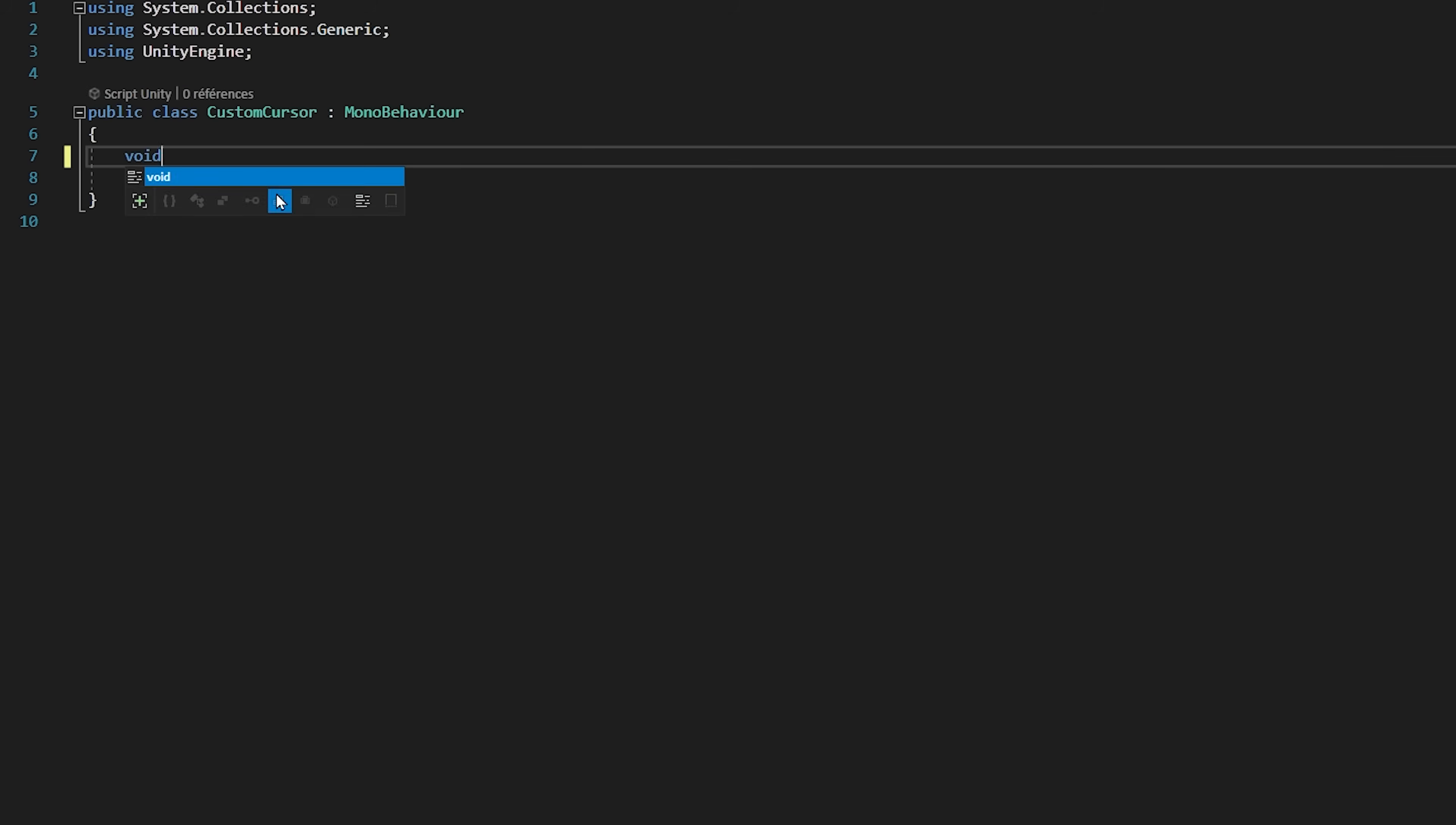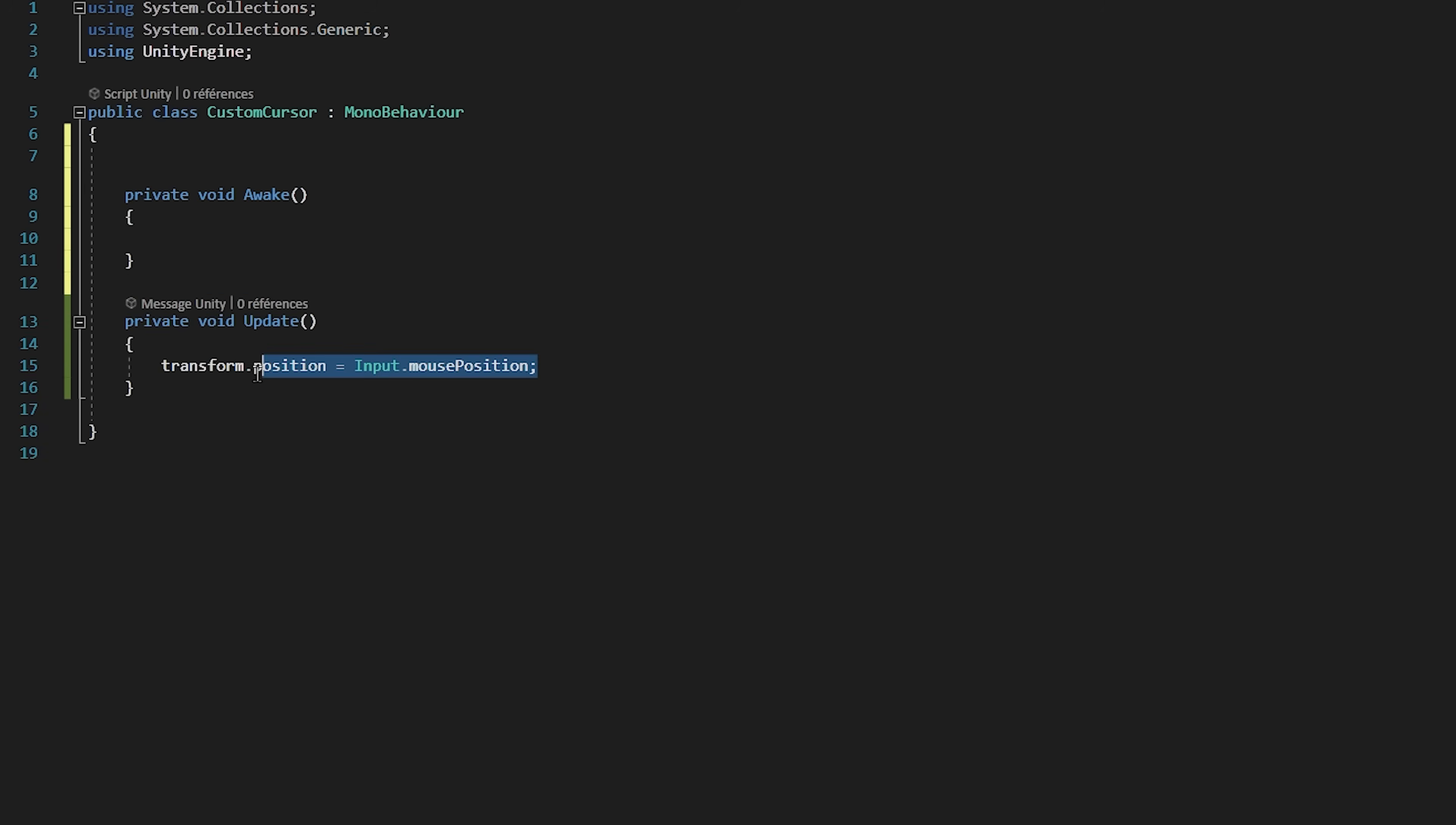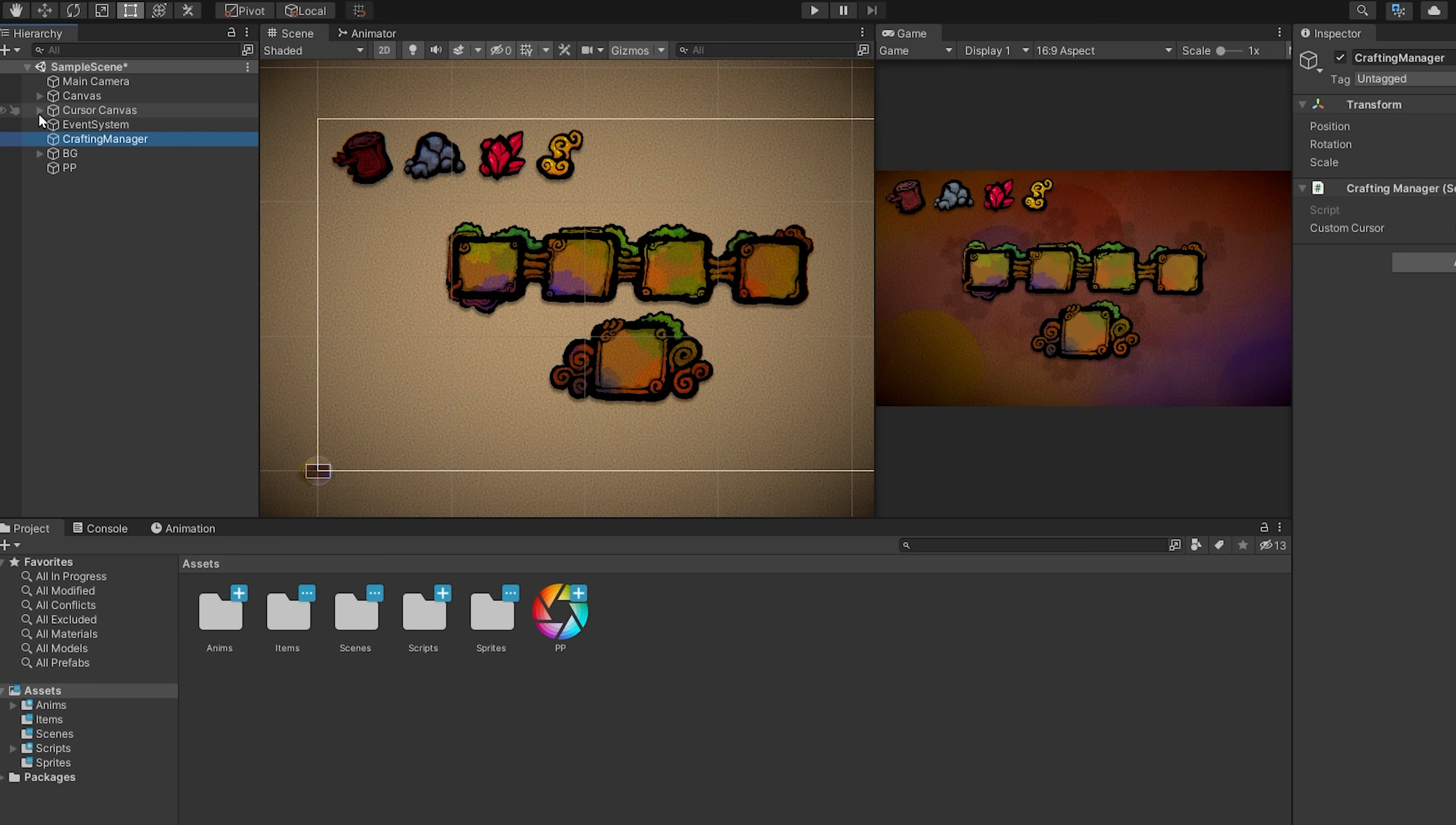In here we just need to make our custom cursor follow our mouse around. So very simple, inside of the update function I will set the transform.position to be equal to input.mousePosition. Let's also do the same inside of the awake function. Otherwise we will see for a split second right when our cursor gets activated, our cursor is somewhere else before updating to the correct position. Now let's save the script and head over back to Unity.